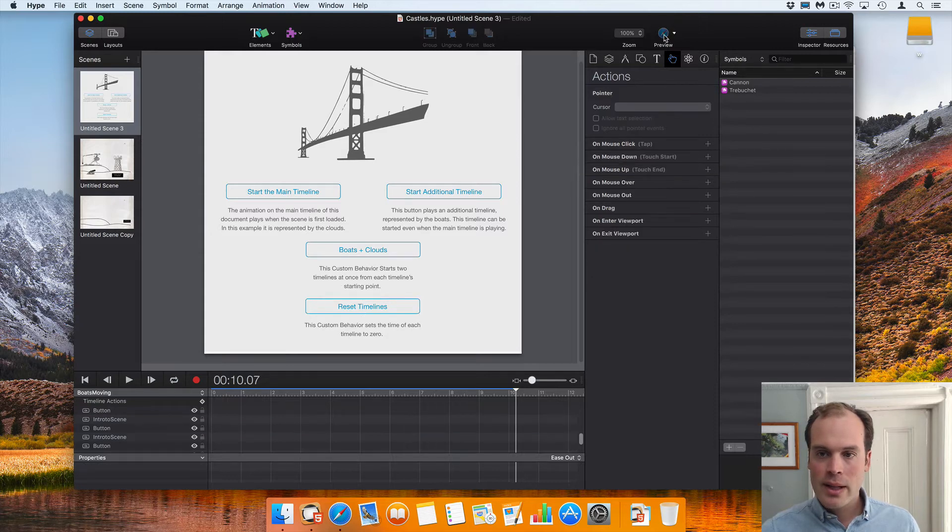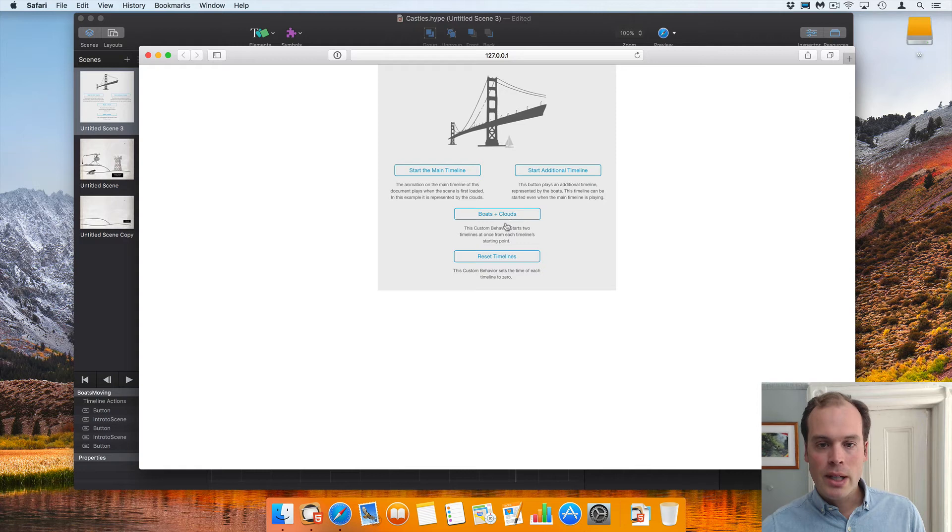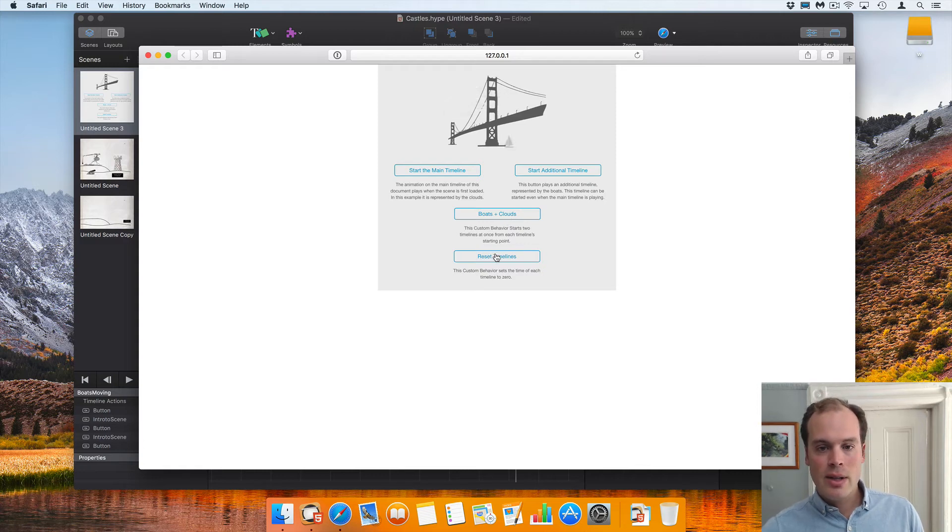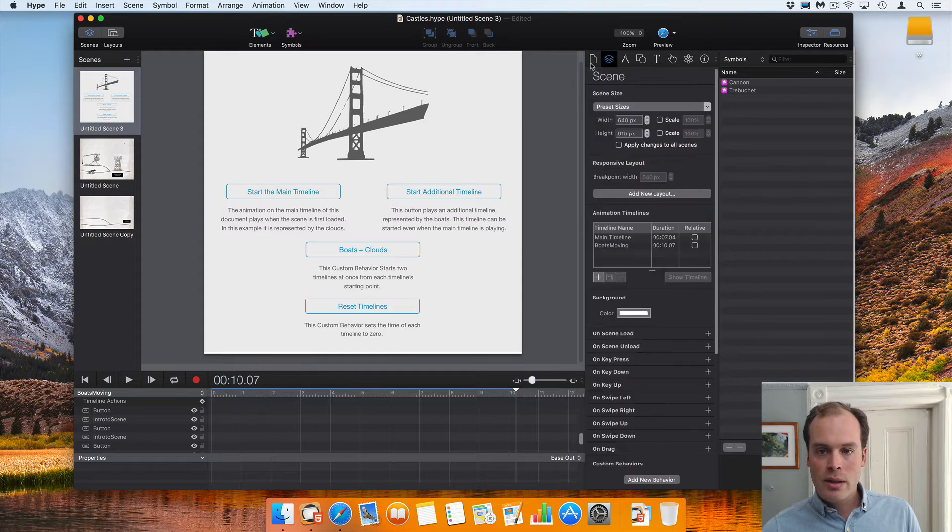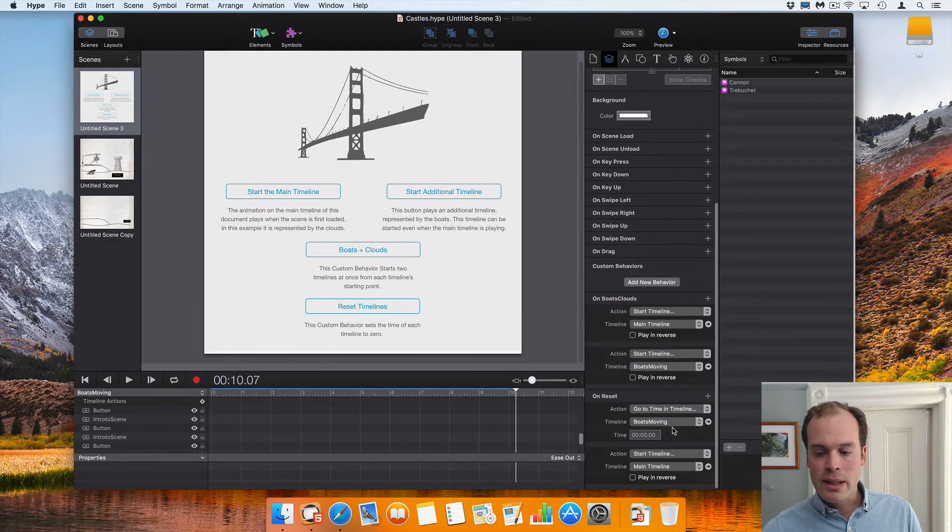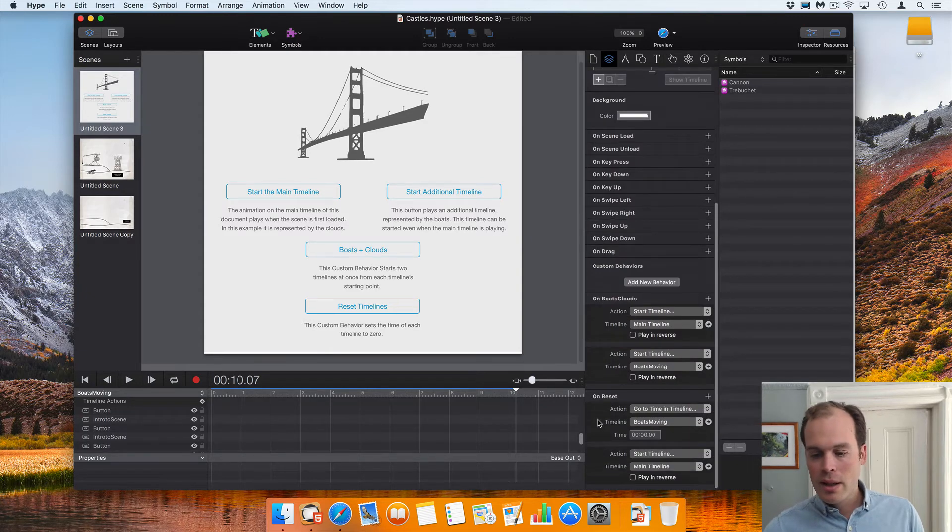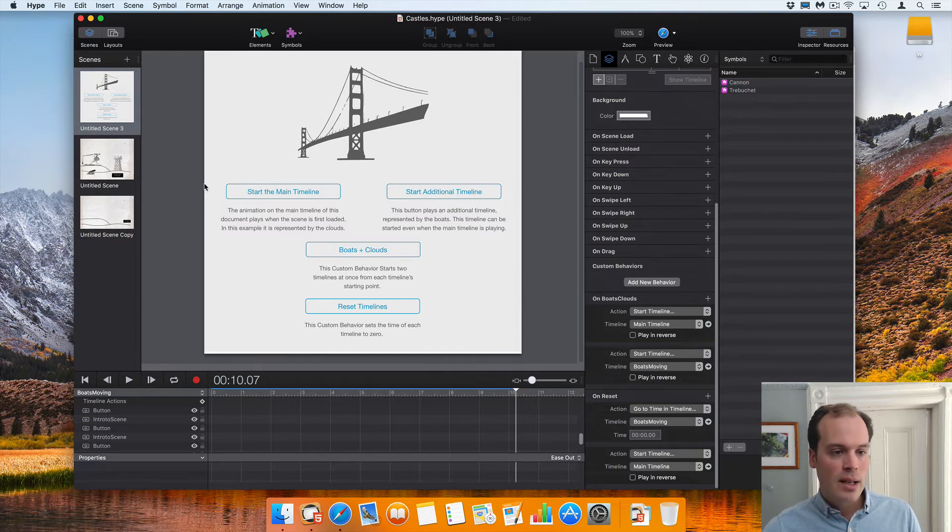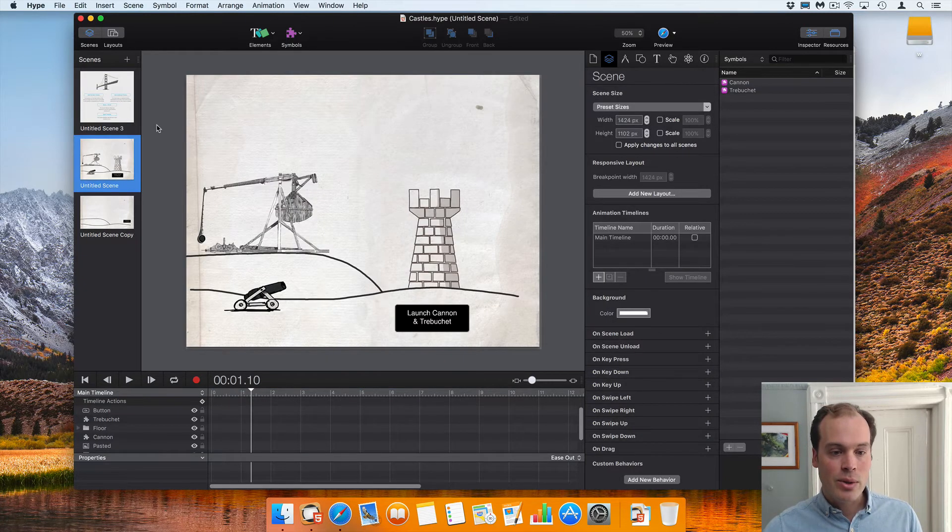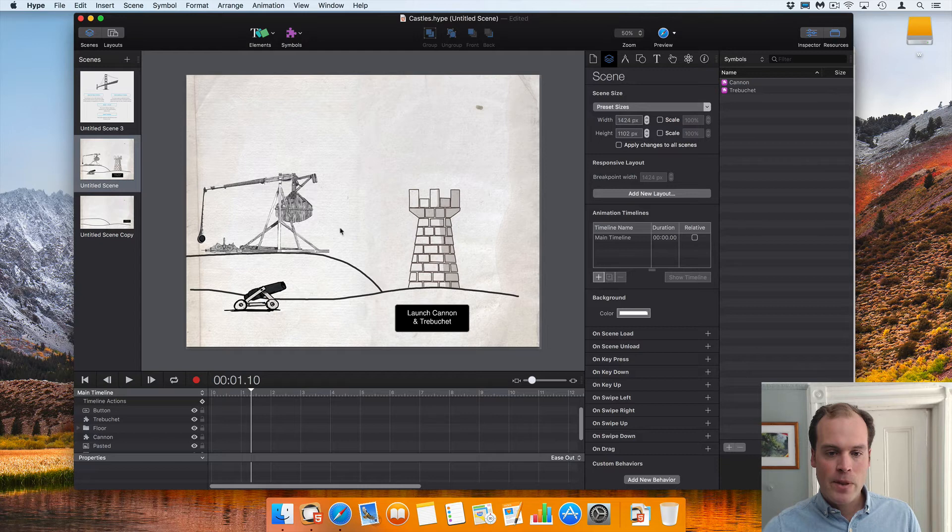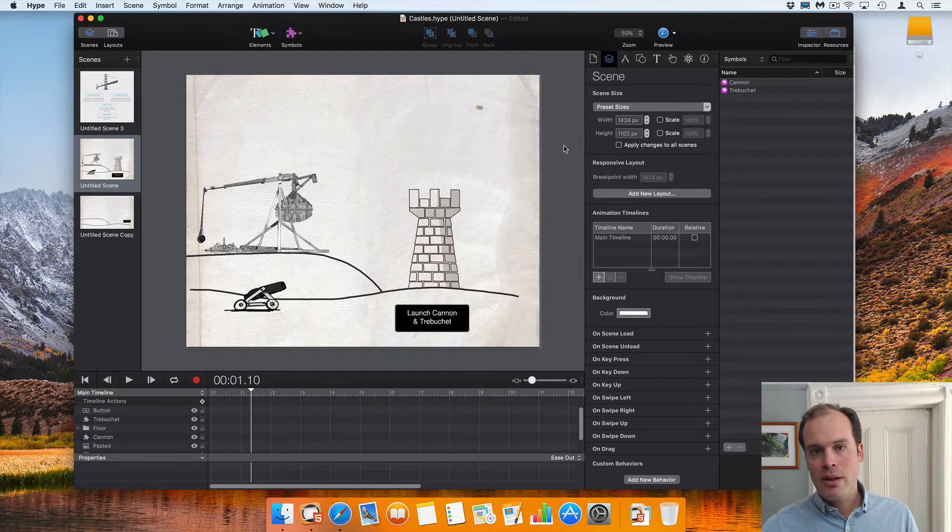All right, so now that's all set up. And when those two timelines are running, we can get those timelines back to zero by clicking this button. Of course you could modify that so that it also pauses the timeline, but for us that's just moving it to time zero. So I'm going to talk about symbols. This is really the key use case for custom behaviors.